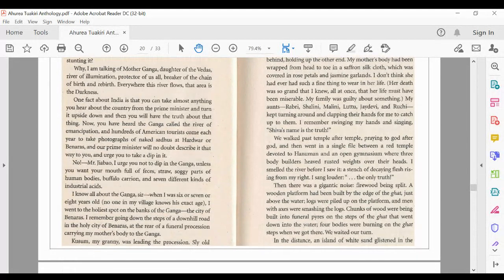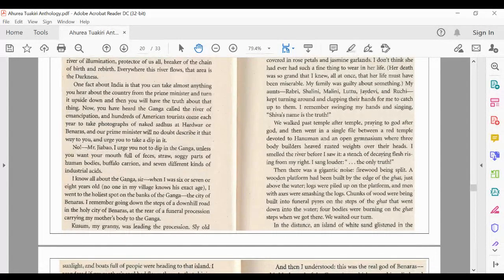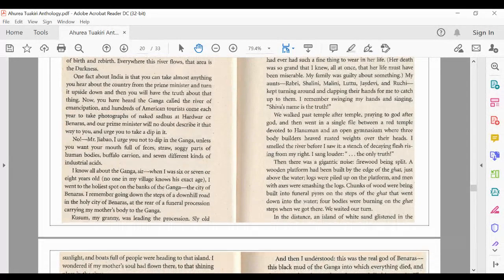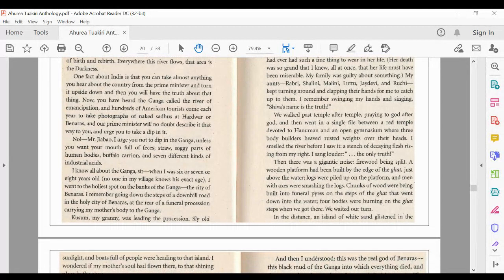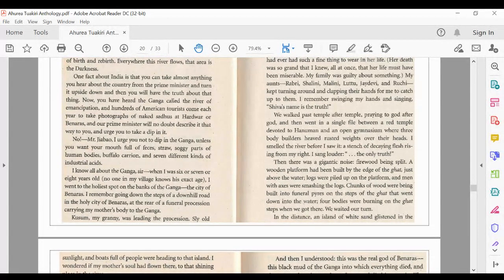Her death was so grand that I knew all at once that her life must have been miserable. My family was guilty about something. My aunts, Rabri, Shalini, Malini, Lutu, Jadivi and Ruchi, kept turning round and clapping their hands for me to catch up to them. I remember swinging my hands and singing, Shiva's name is the truth.